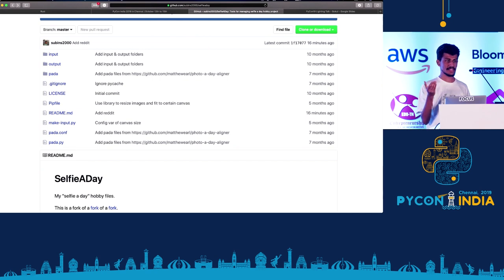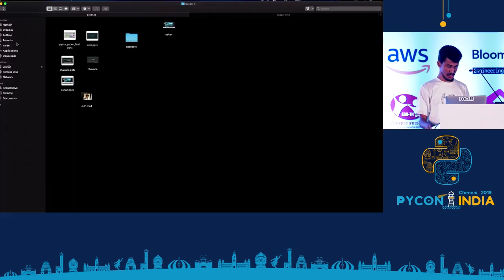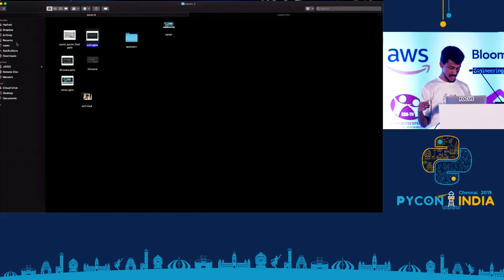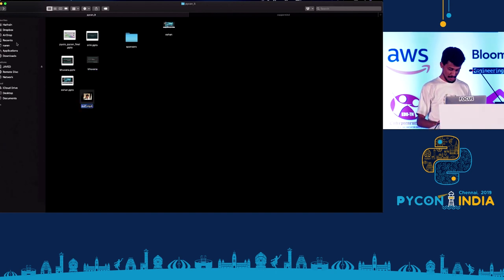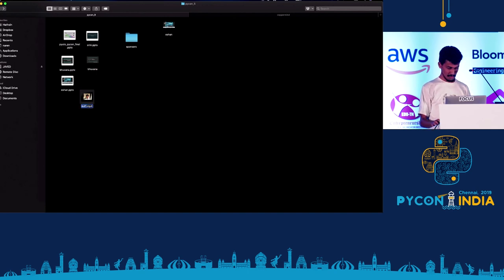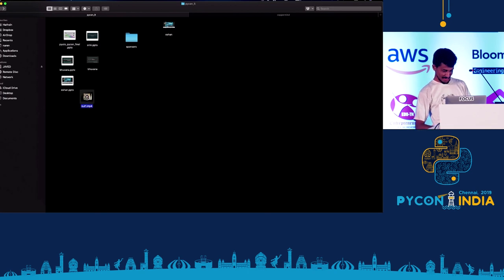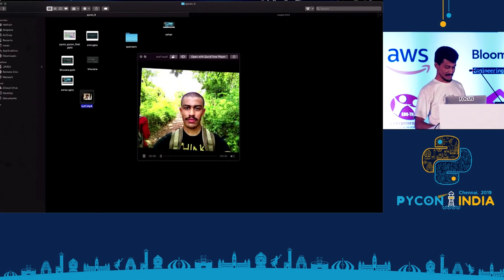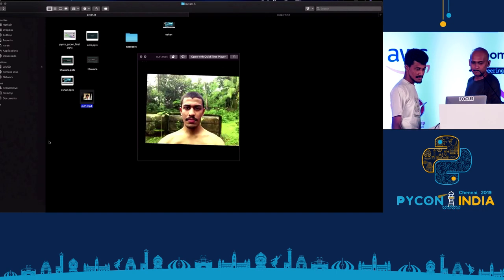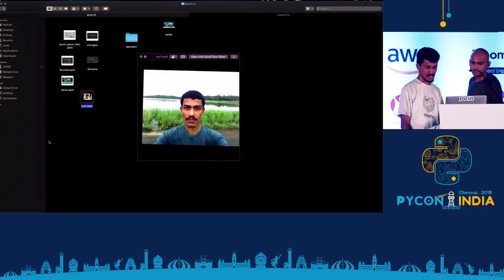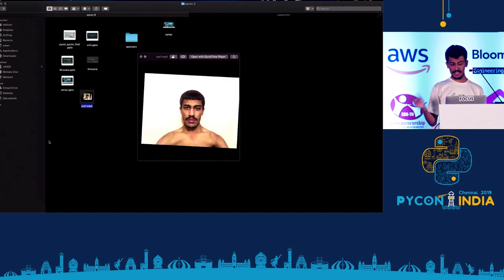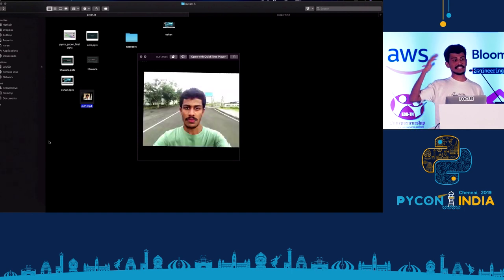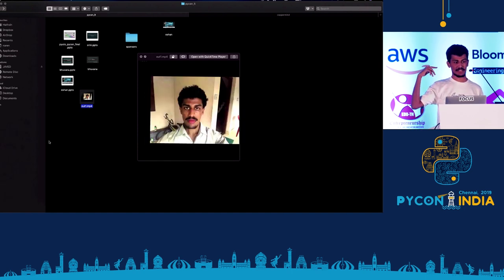If anybody is interested to help me with this project I can give you the dataset. I started this one year ago. Currently I have about 500 pictures, 500 days of pictures. I'm going to show you the end result. I have never shown this to other people before.